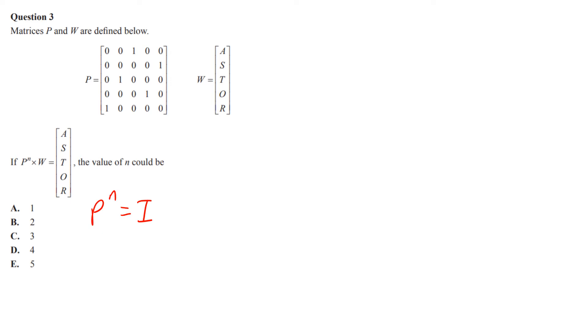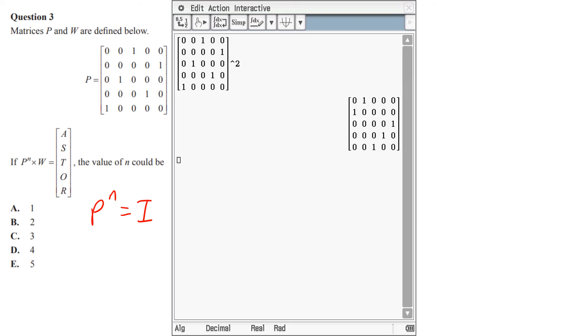You've got P, what's the value of n? So you just put that into your calculator. Obviously it's not one, so start with squaring. I squared that permutation matrix and you can see I haven't got my identity matrix yet.